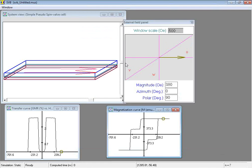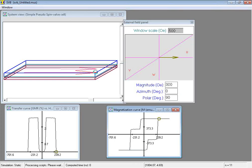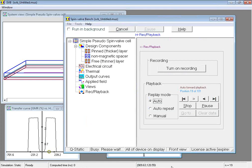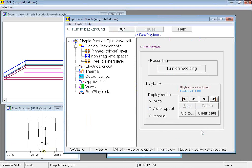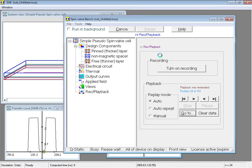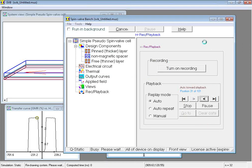Notice that the computed states are played back both in the system view window, the output curves and the external field panel. Back in the control window, let us click Stop to stop the playback. You can jump to a random playback frame by clicking the Go To button. So we can specify a random frame here and click OK. Let us continue the playback.